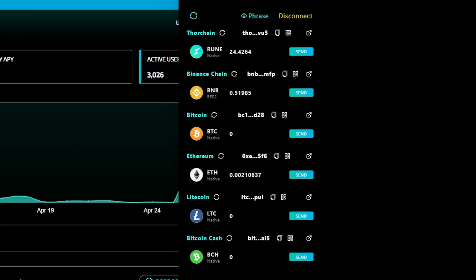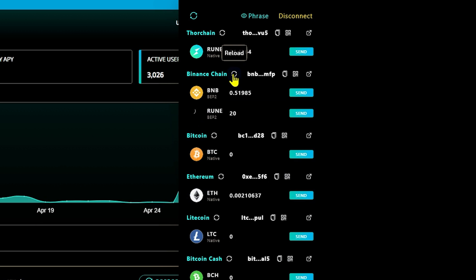Send your non-native rune to the correct blockchain wallet address, either Binance Chain or Ethereum. Once the transaction is confirmed, refresh your wallet and you'll notice your rune has appeared.